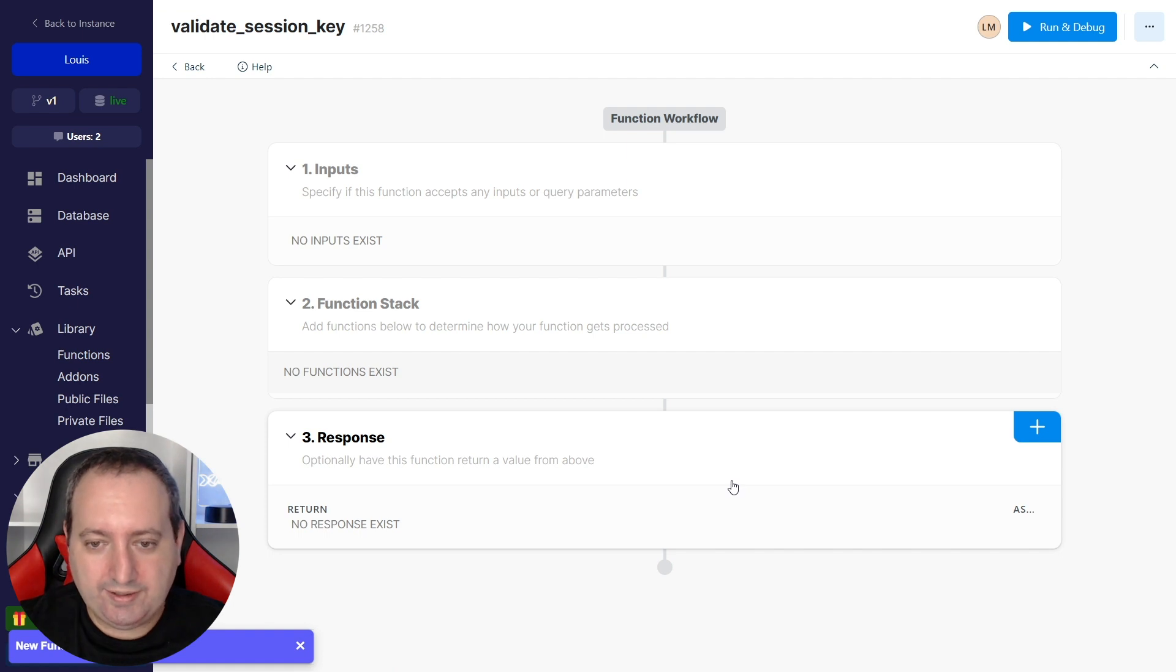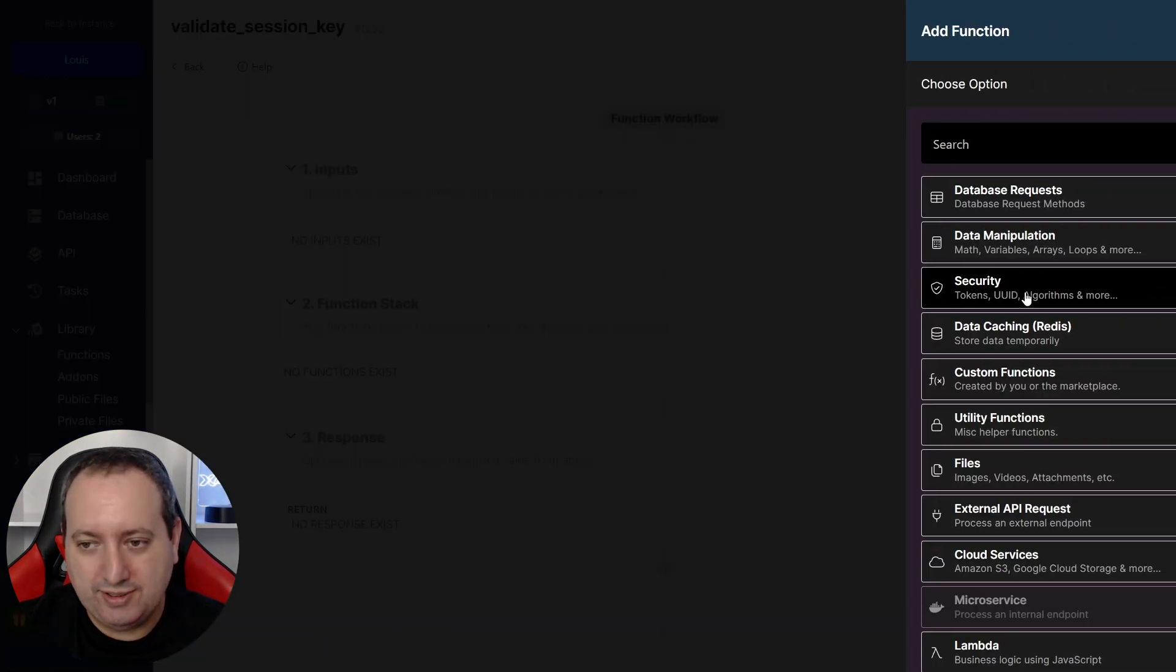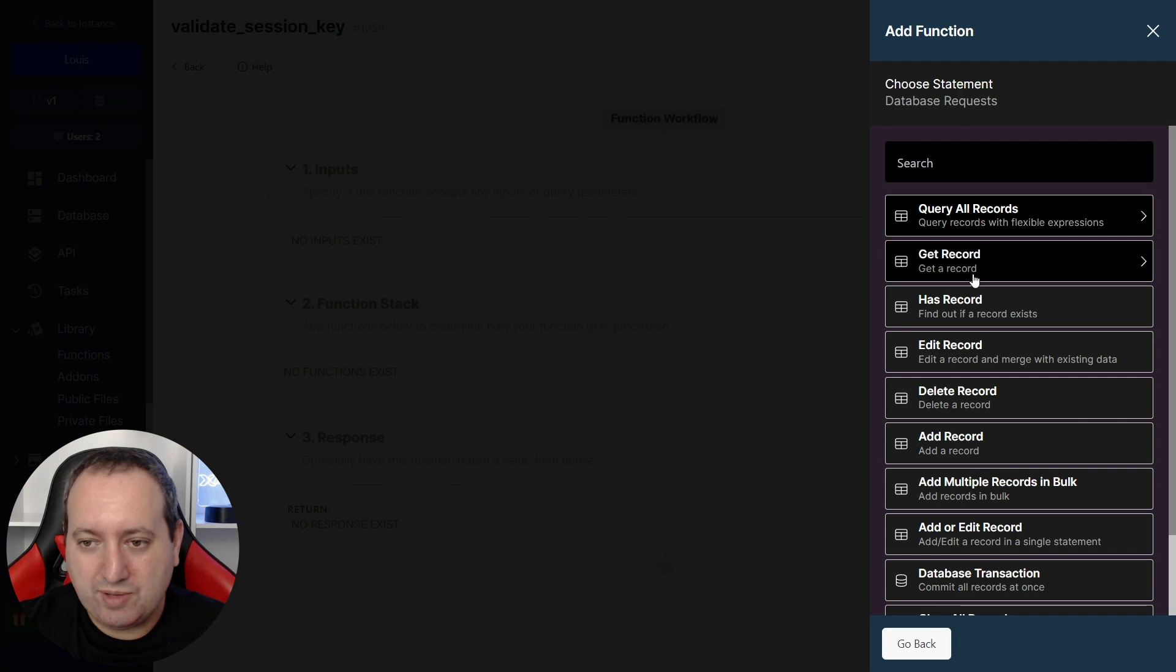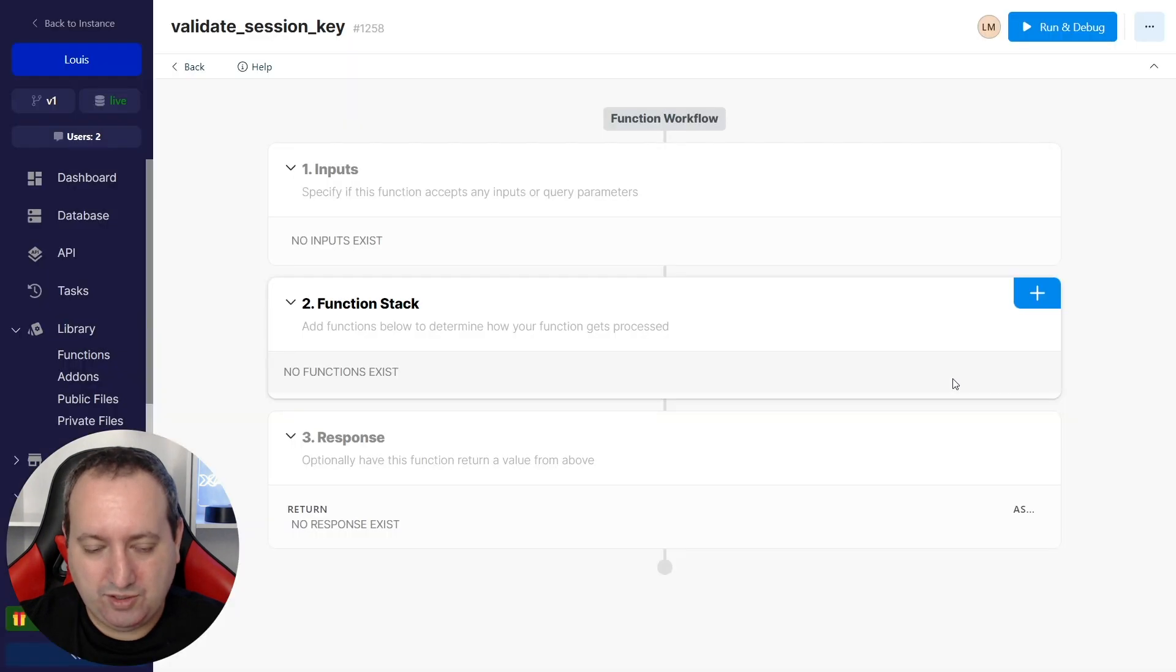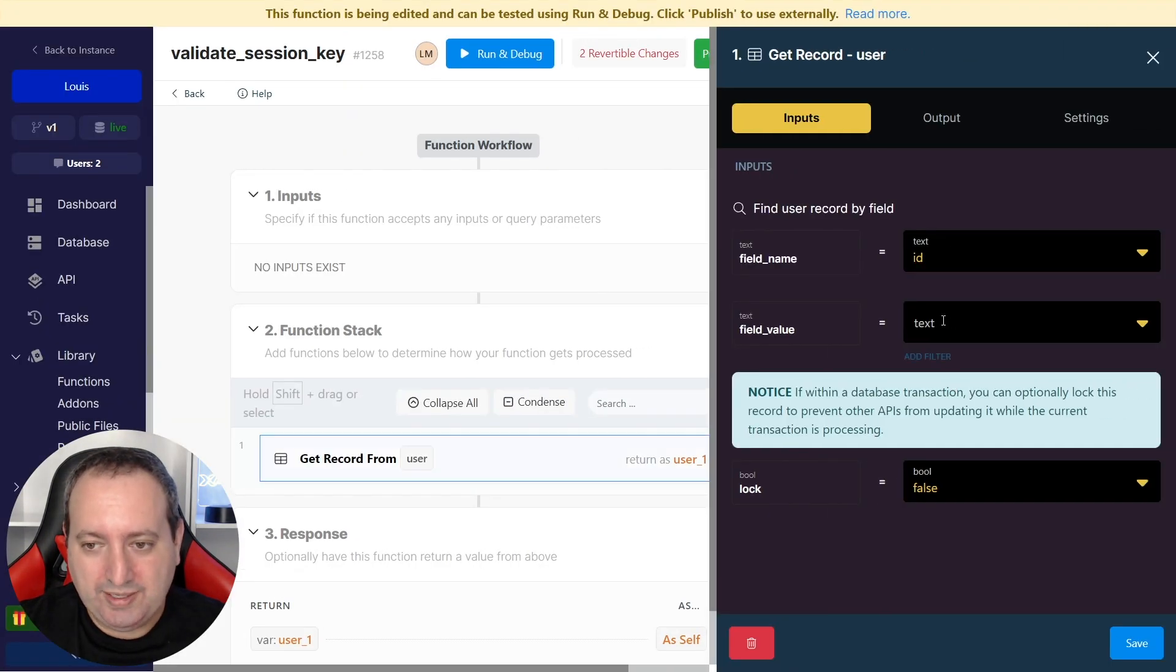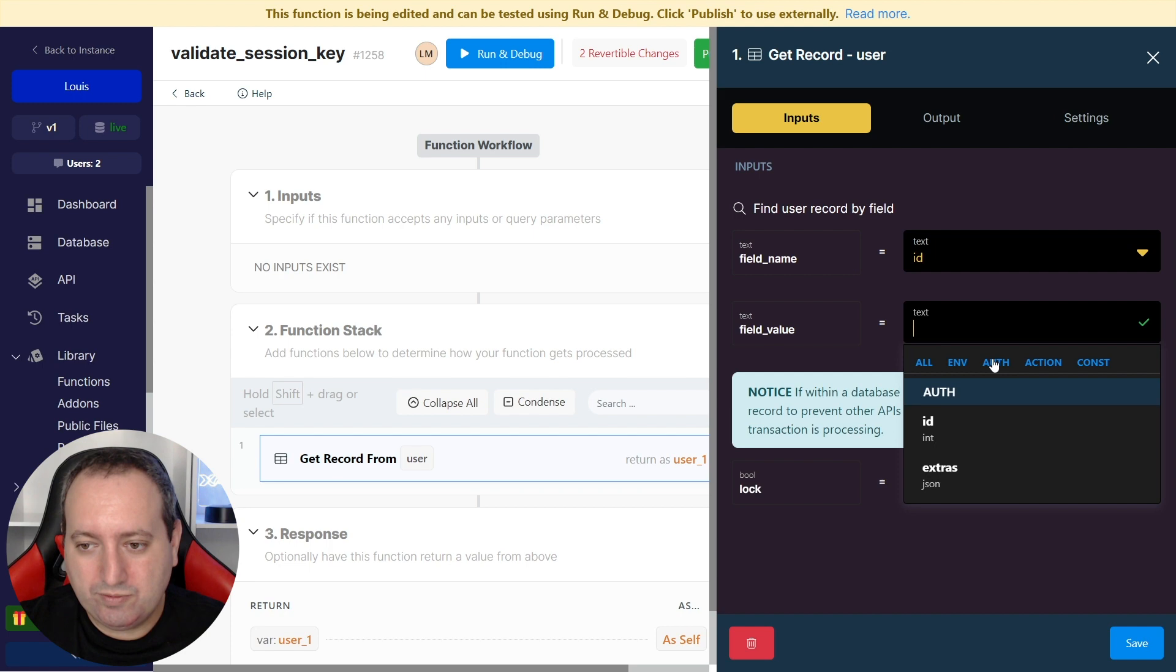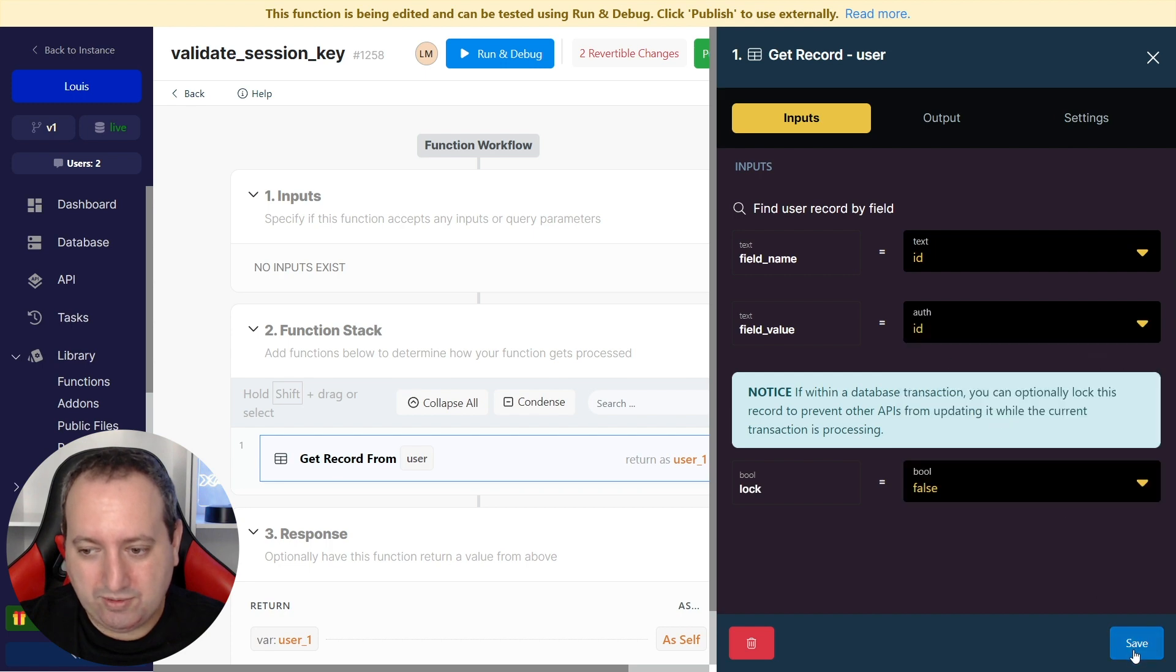This function will be very simple. We only have two steps. That's going to be a database request and get record from the user. And the ID, we're going to pull from the auth token.